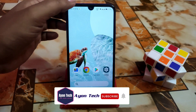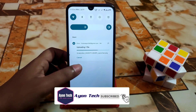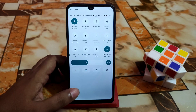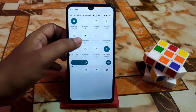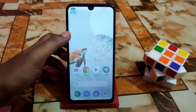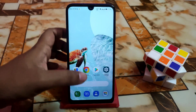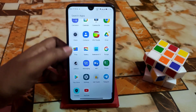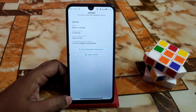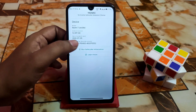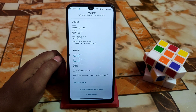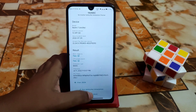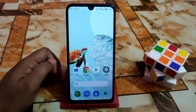This is Blaze OS, which comes with a different control center — I personally like it. Other things are working fine without any problem. Here is the safety net issue: safety net is passed by default. My internet connection is a bit slow, but you can see it shows pass, meaning you can use any banking application without any problem.